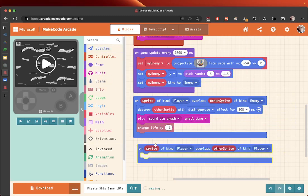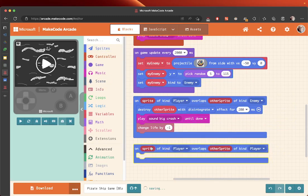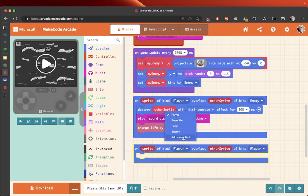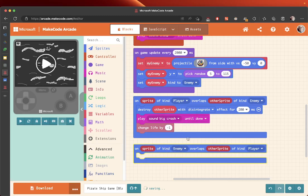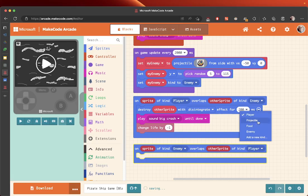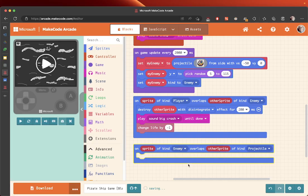And before we go to the next video, we want to make sure that this is going to be the right way around. On sprite kind of enemy overlaps to the other sprite kind of projectile - go and do that so that we are ready to get some points. Good luck!